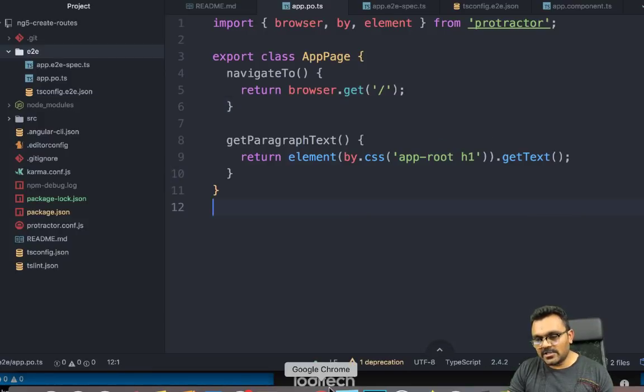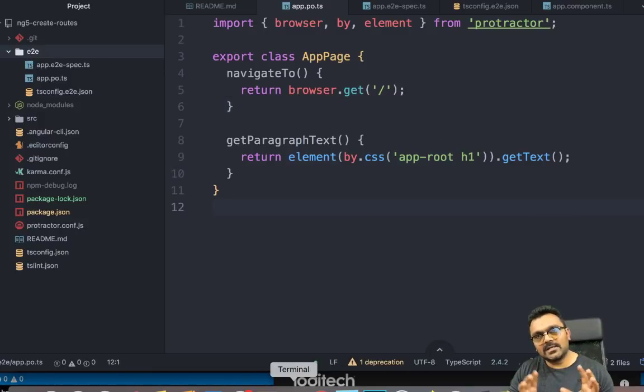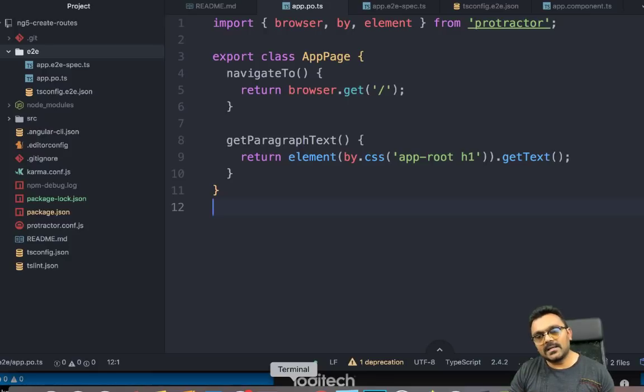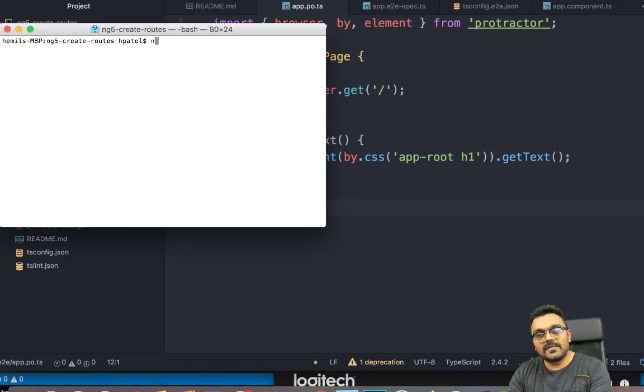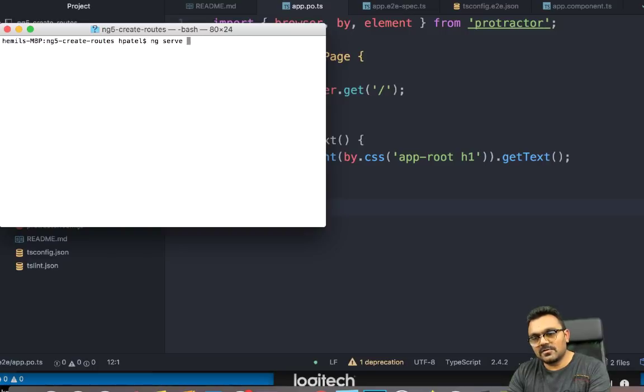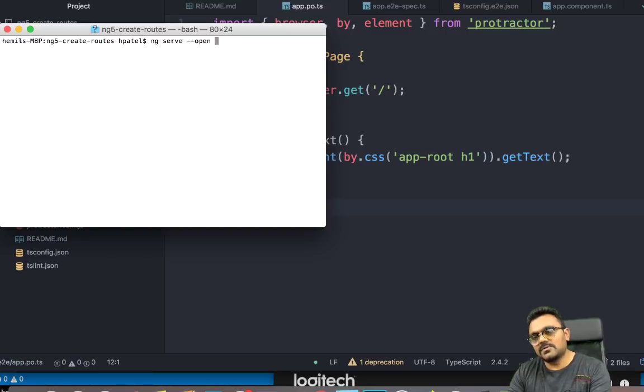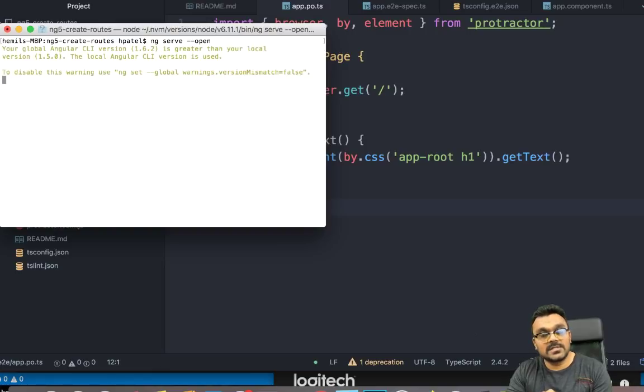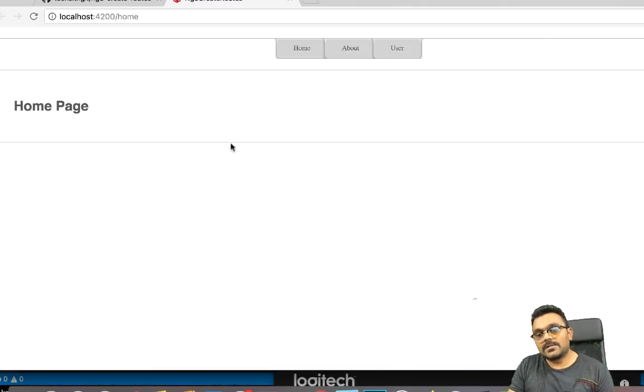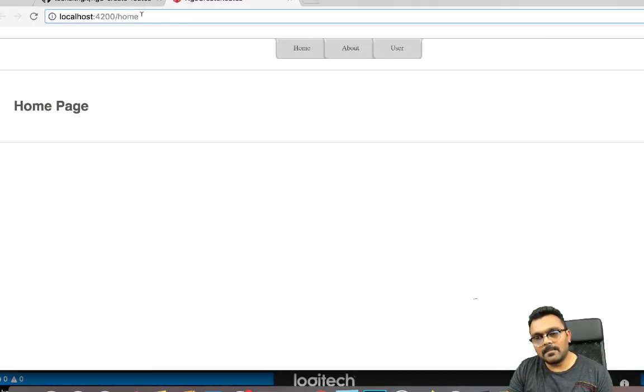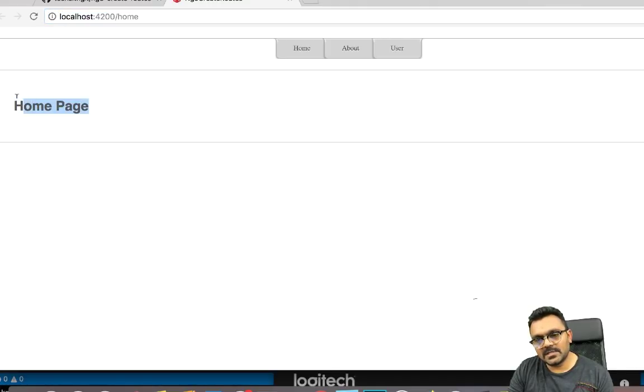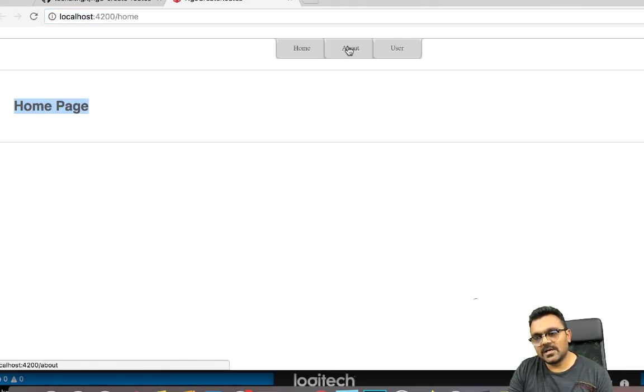So let me first compile this project. And we're going to look at what it is and how can we add some end-to-end test here. So if I do ng serve --open to see what it looks like. All right. So it looks something like this. So by default, it goes to the homepage. And it has some text called homepage. And there's two tabs.